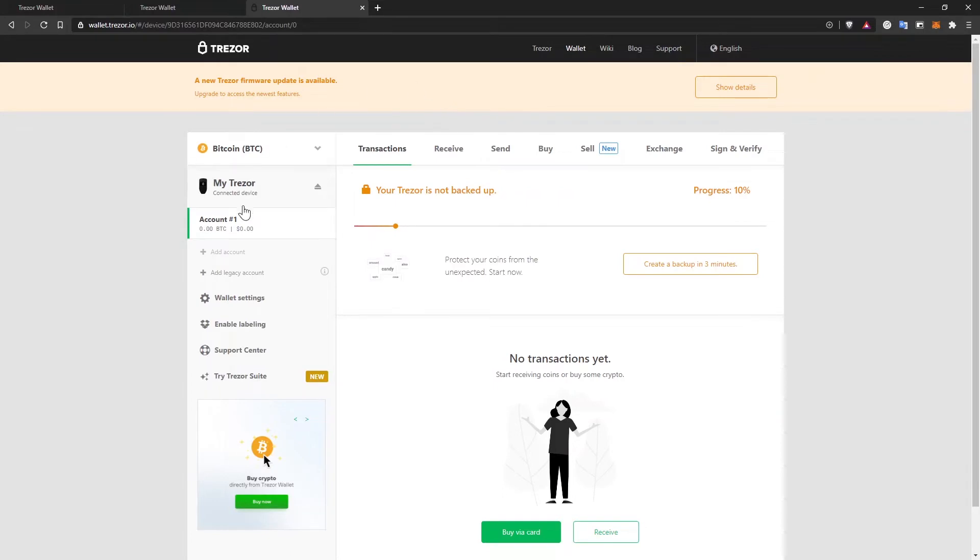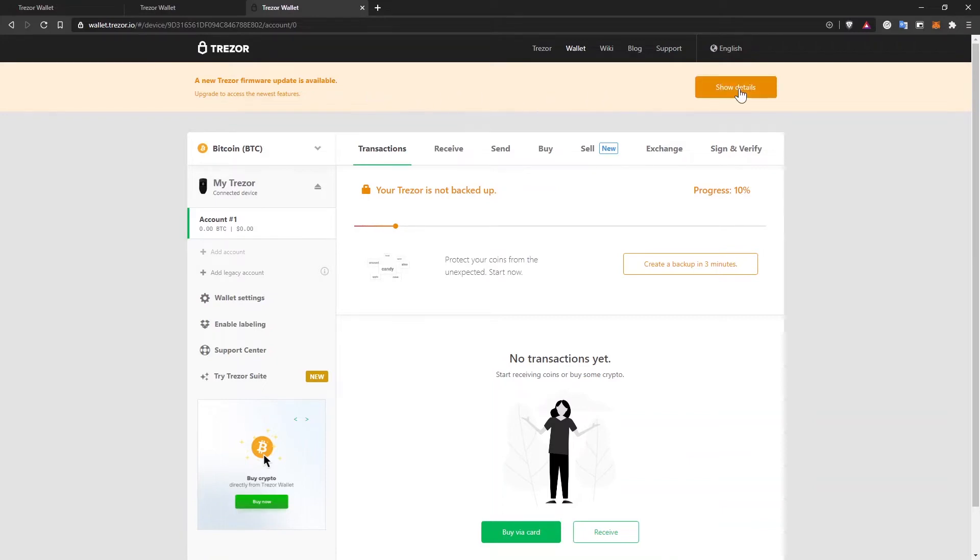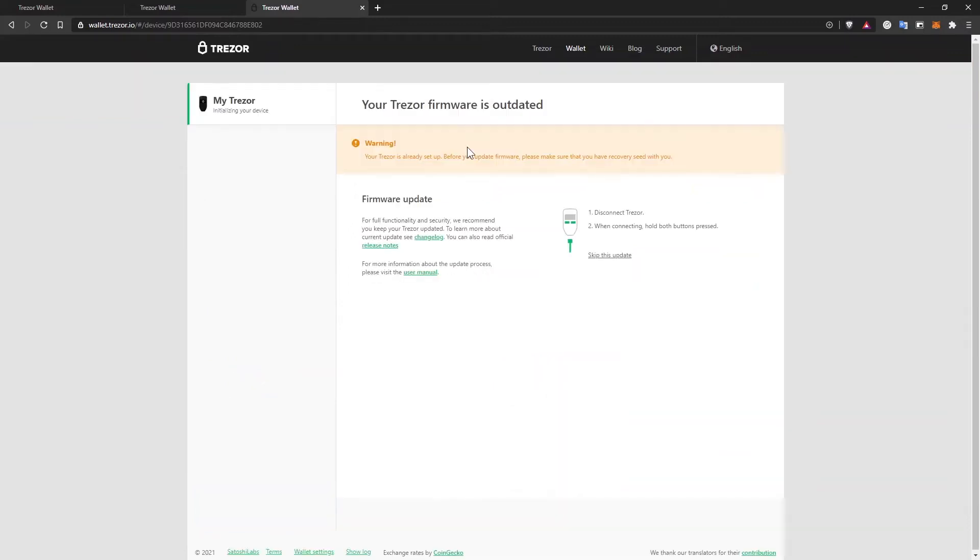But even though it shows up that I have an account right here, we need to find out the recovery seed phrase, but apparently there's a new firmware to update on the device. So that's what I'm going to do first. Be sure to do these steps before you actually move any funds to the device. And after you make sure that the device is updated and safe to use, then send funds to this device.